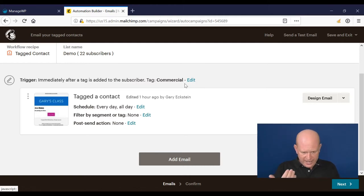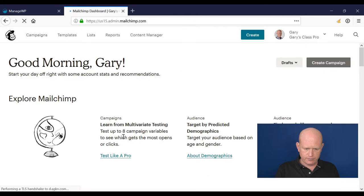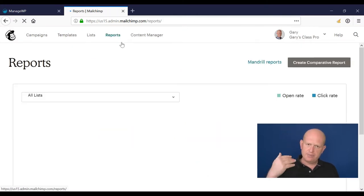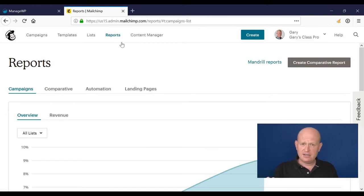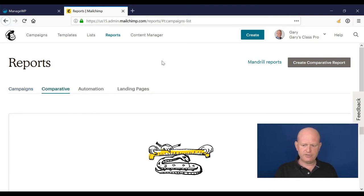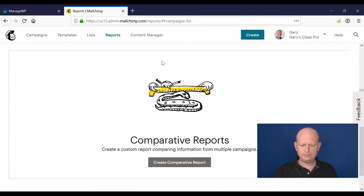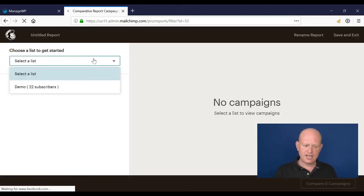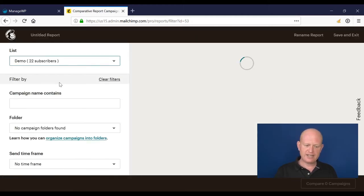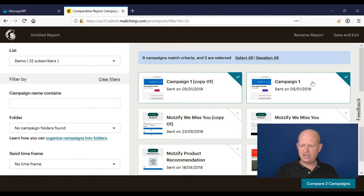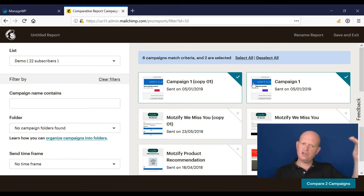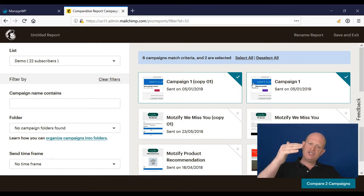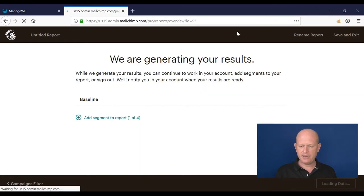What we can do as well in reports is actually segment our report after the fact. We can also compare different campaigns. If I go to comparative and click create comparative report, I'll select my list name. What I can actually do is compare these two reports - even if one was sent at a certain holiday last year and this year you want to compare the campaigns. We could click compare the two campaigns.